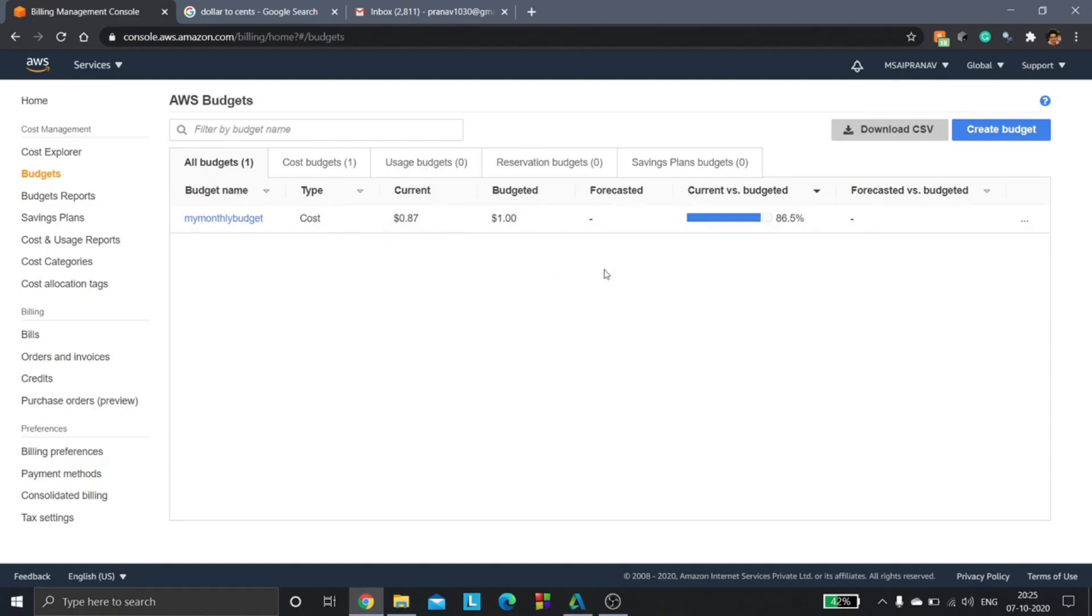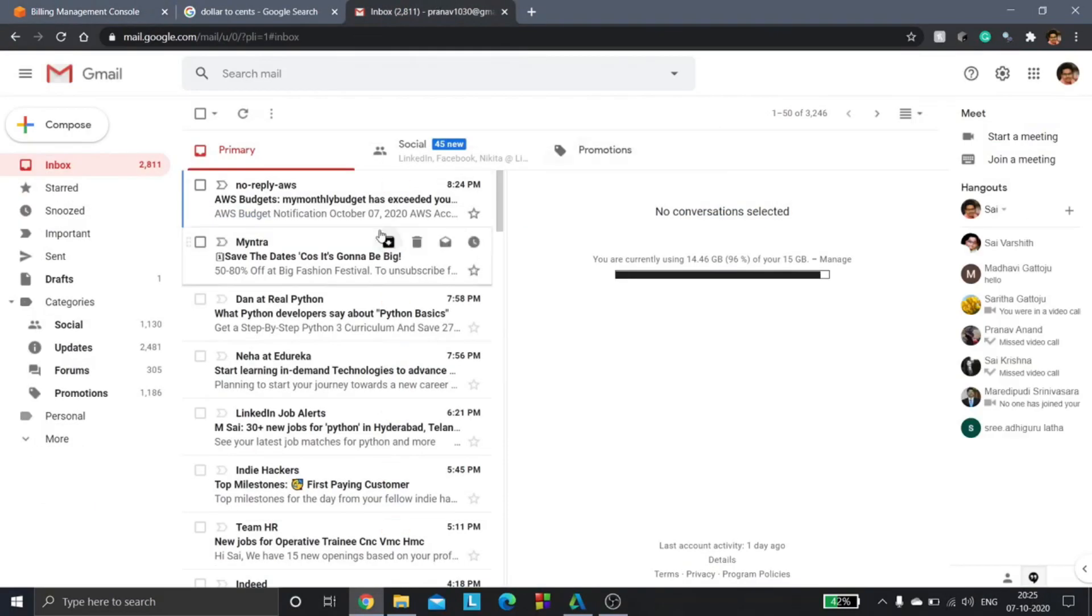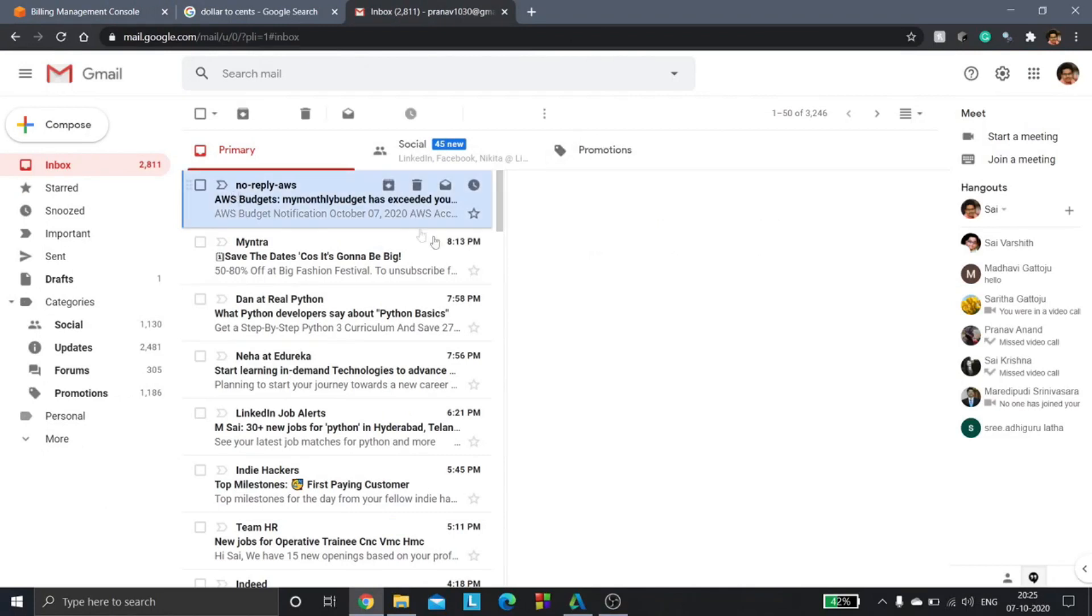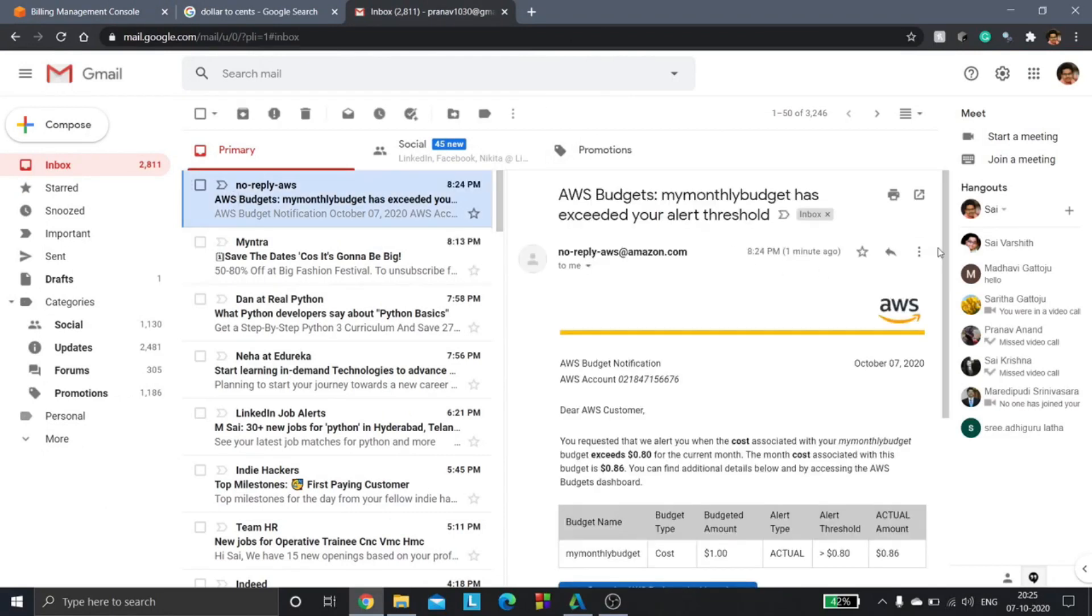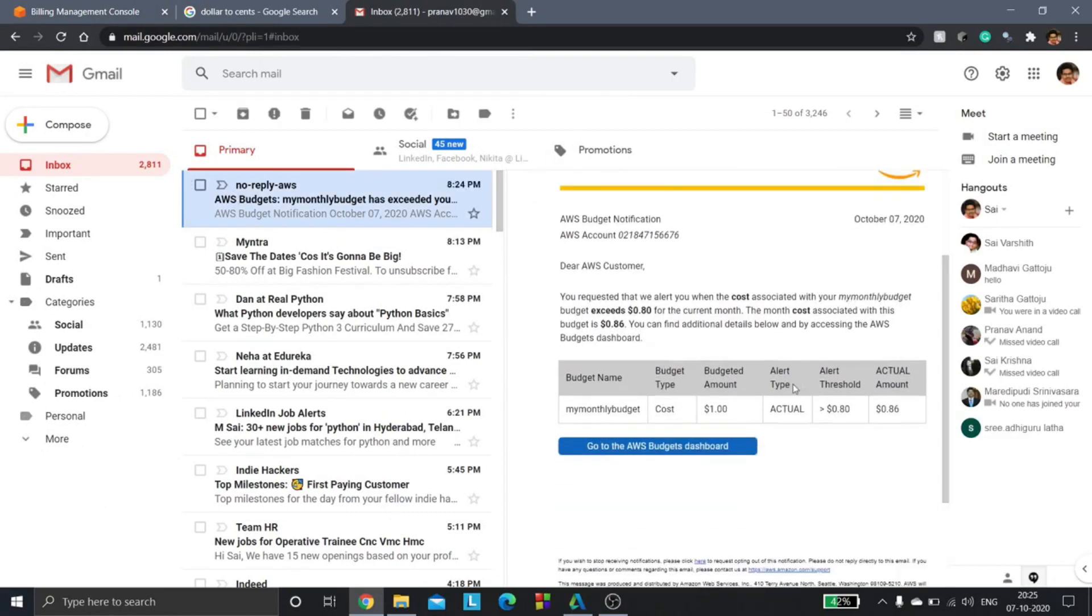Let's just see if it has actually sent it or not. So here if you see, it has sent an email to me saying that I need to be alert and I've actually crossed the alert threshold.